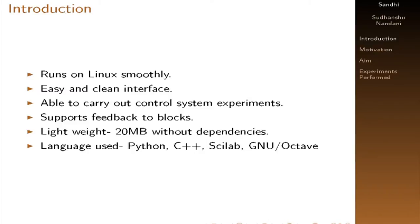And it supports multiple languages like Python, C++, Scilab and GNU Octave.